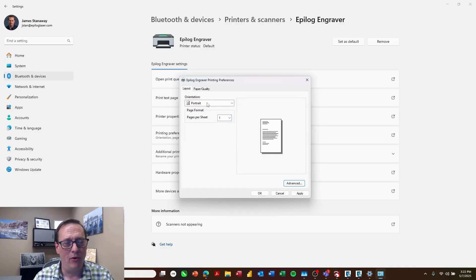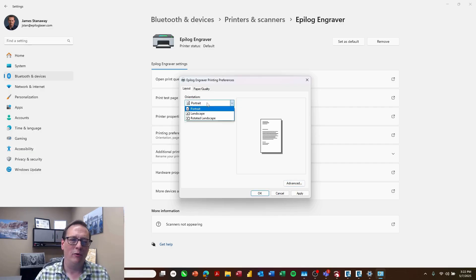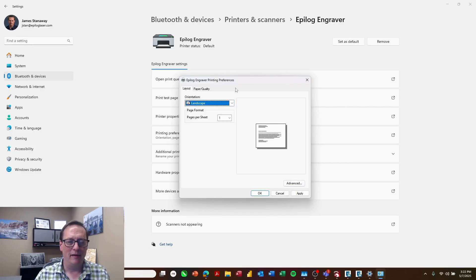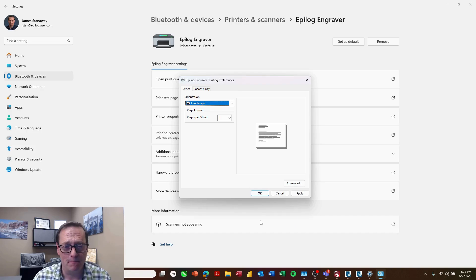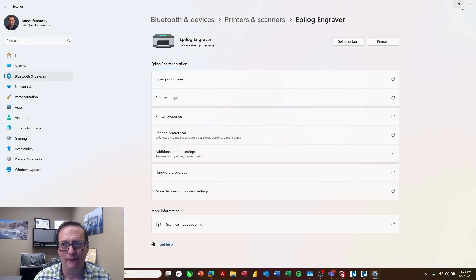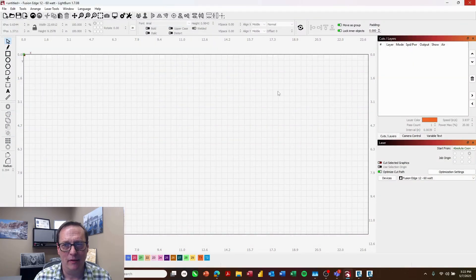Now that we've set that as 12 by 24 inches portrait, we'll change this to landscape. Now this seems to be the only way to make everything match up correctly, but it works perfectly. Click OK. Close that up.